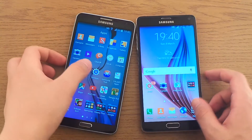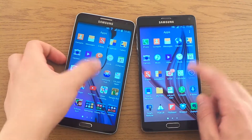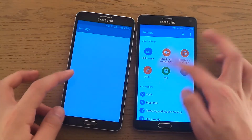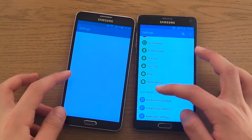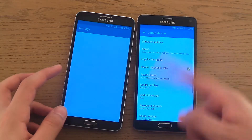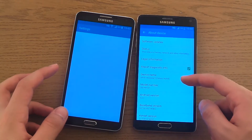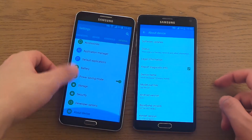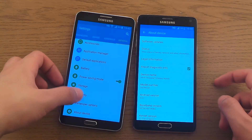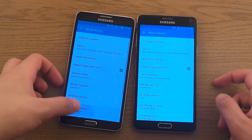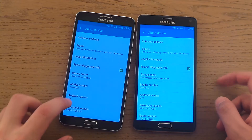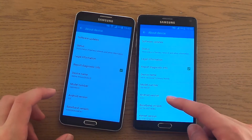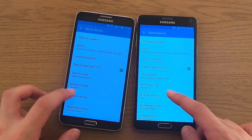So if we go to Settings, and then About Device — you see how quick the Note 4 is — and the Samsung Galaxy Note 3, About Device. You see Android 5.0, Android 5.0.1.